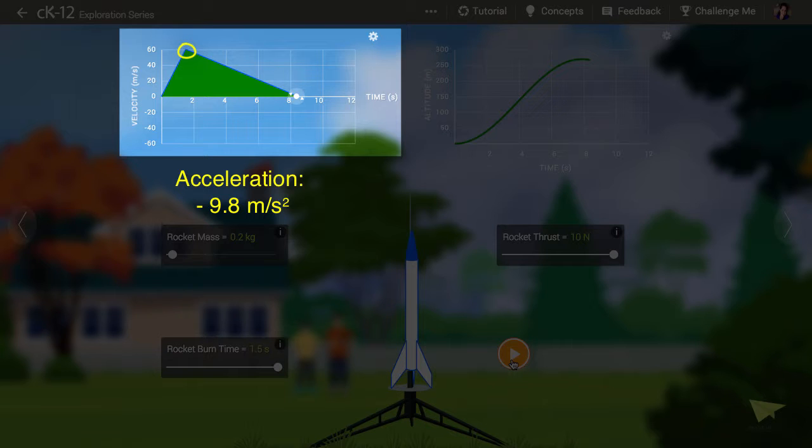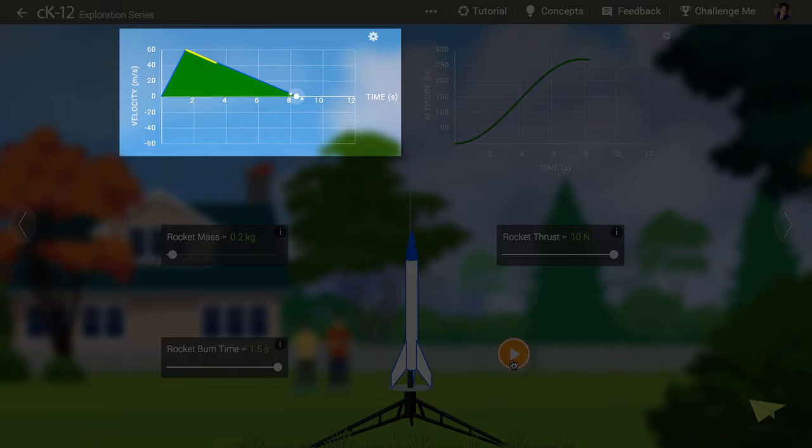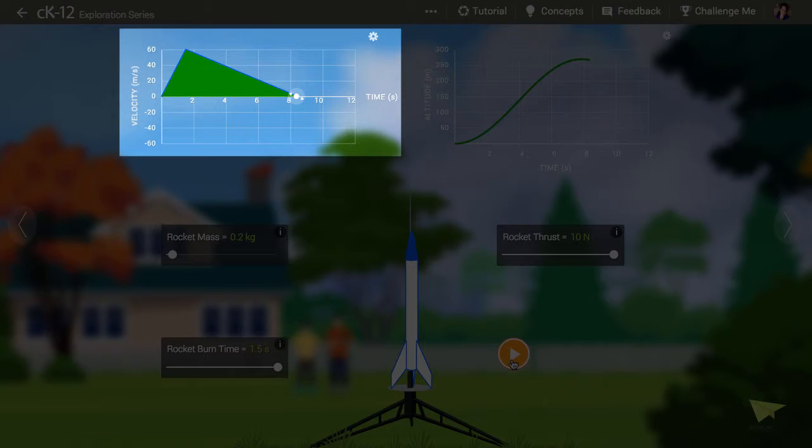The rocket continues moving upward until its velocity finally reaches zero. Can we predict how long it will take to reach zero velocity? Well, we know it took 1.5 seconds to get to maximum speed.